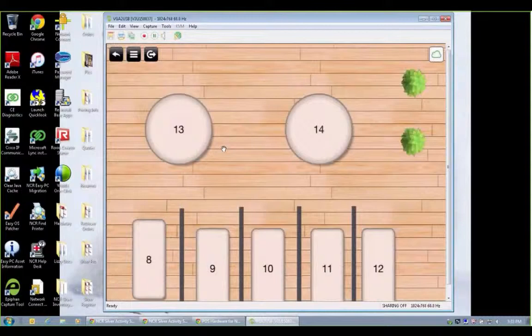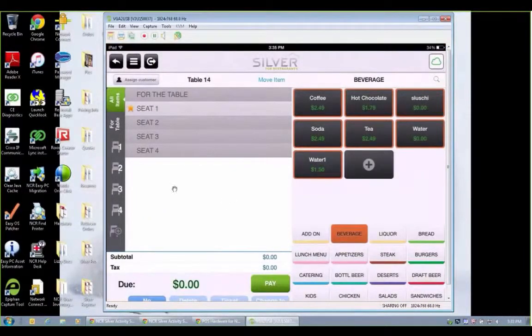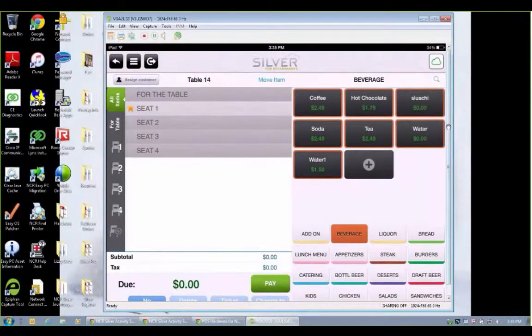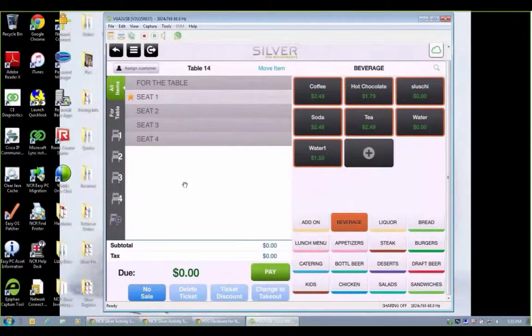But once again, I tap on this table. Just like with the tabs, we can go by seat number. We can put this all on one tab. You know, go by equal amounts for each person on the table. It's up to you.